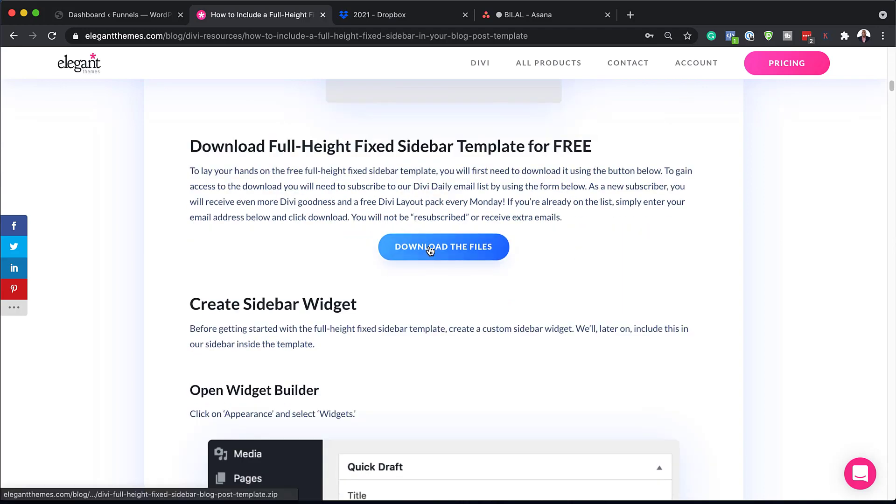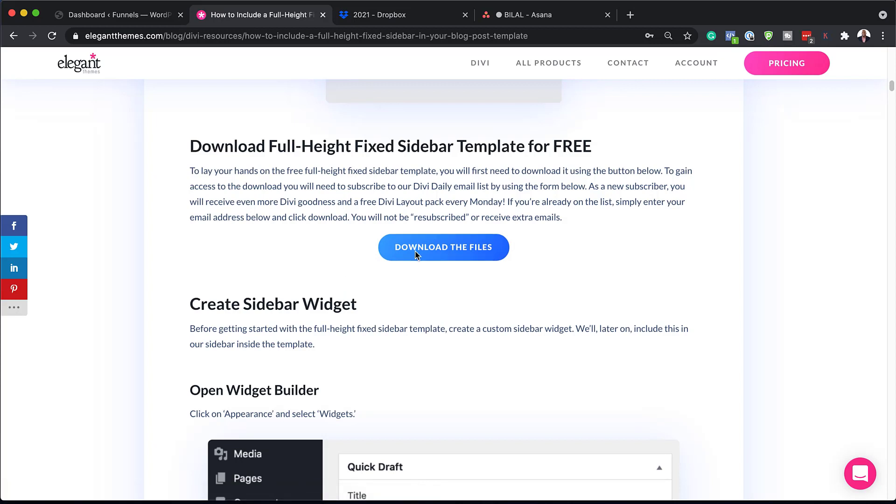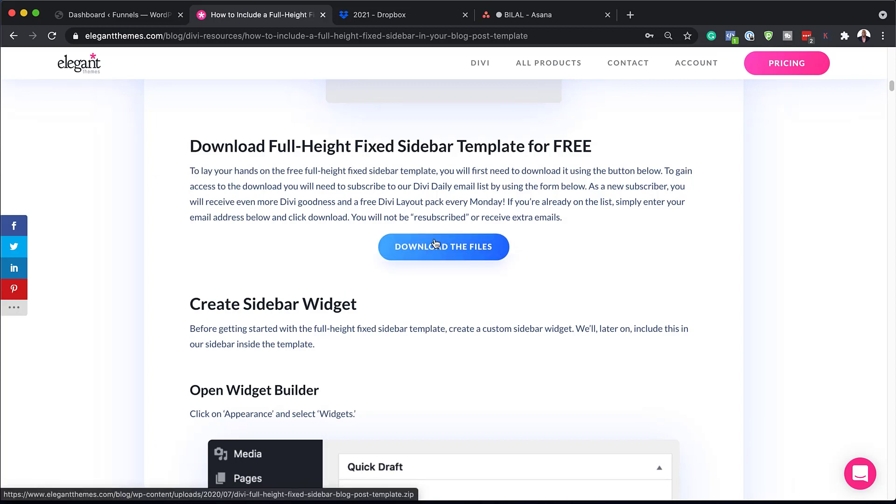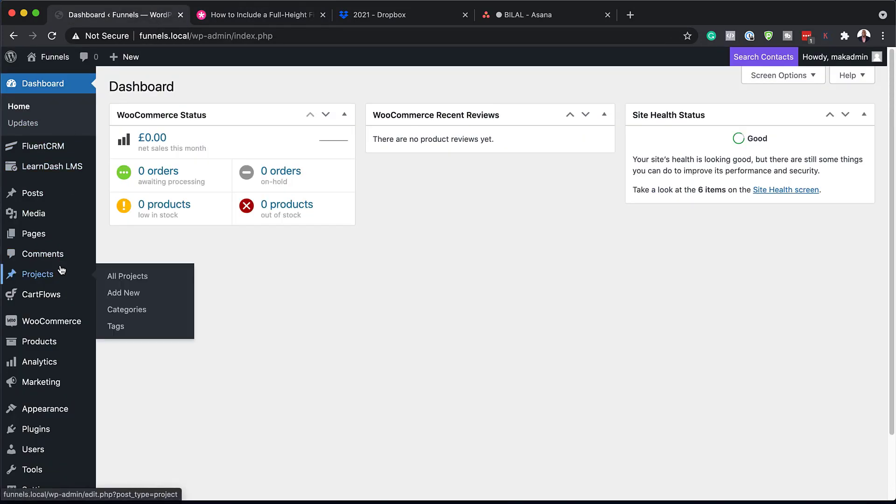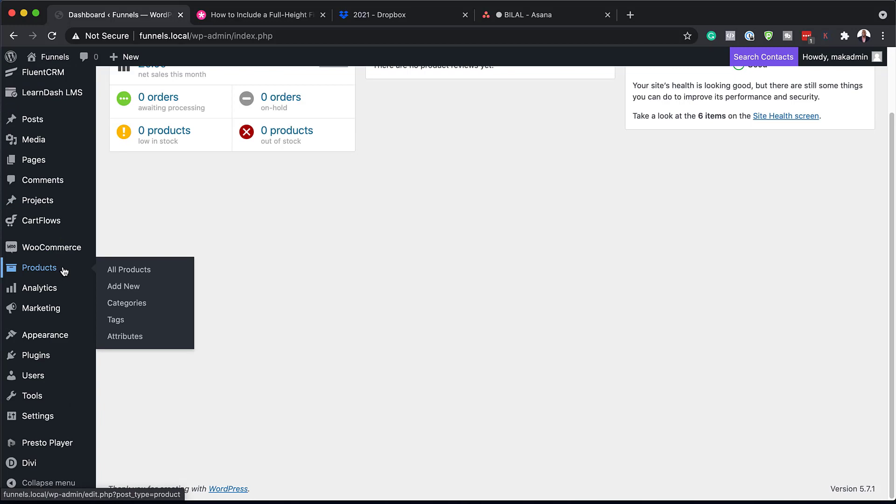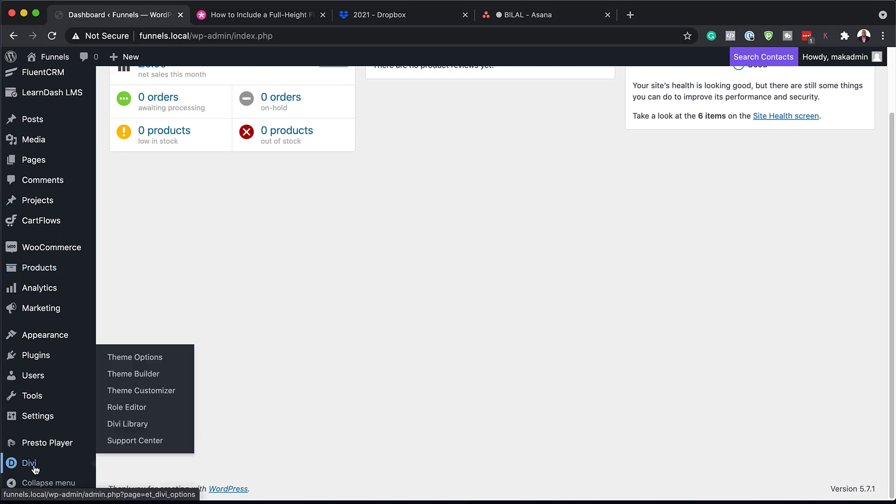Now, I've already gone ahead and downloaded the files and they're all on my computer. So the next step now, once you've downloaded it, you want to unzip the folder. So once you unzipped it, you're going to have a single file, which we can install by coming all the way down here and then hovering over Divi. Click on Theme Builder.